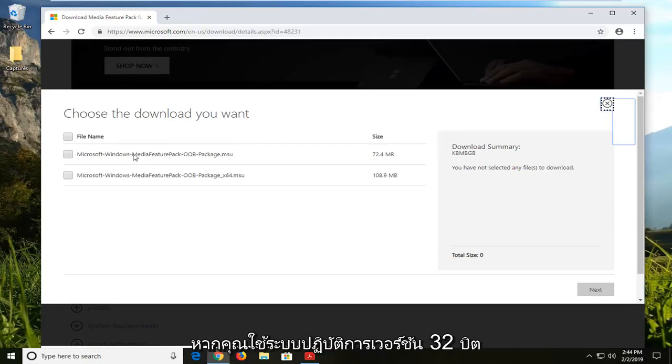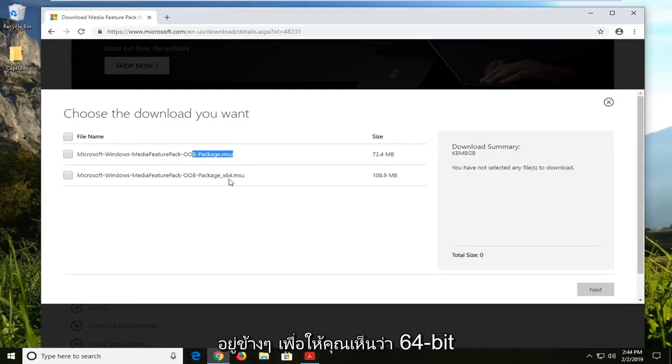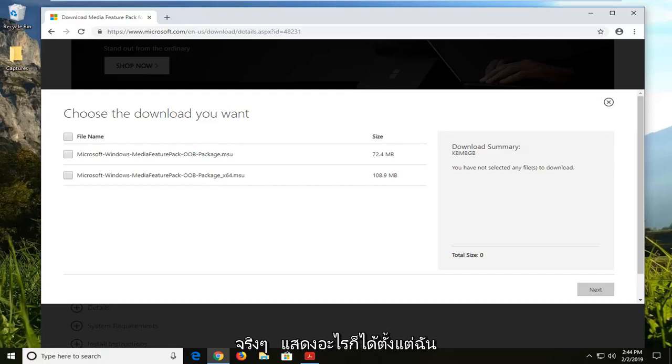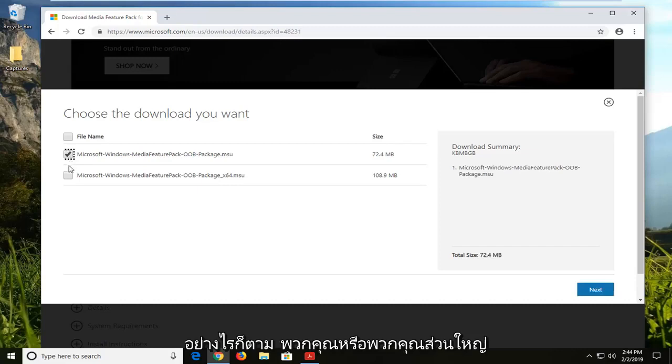If you're running a 32-bit version of the operating system, you want to select the one that just doesn't have any times next to it. You can see the 64-bit one has times 64 next to it. The 32-bit just doesn't actually show 32-bit. It just doesn't show anything. Since I'm running a 32-bit version of Windows 10, I'm going to select the first one.